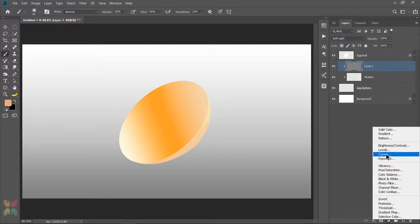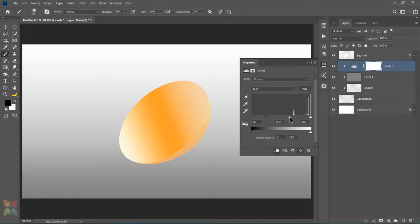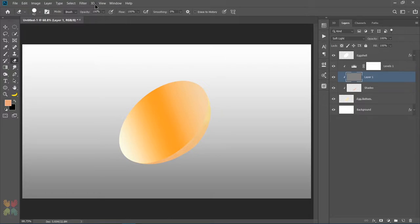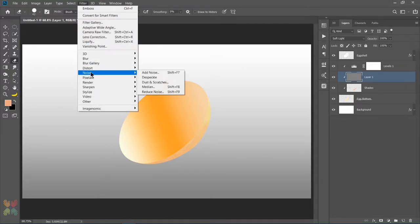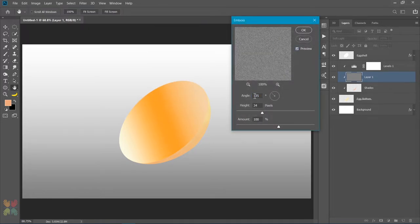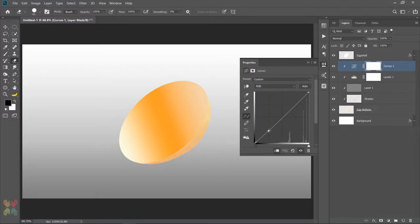Next I will use a Levels adjustment layer, clip it to the egg bottom layer, and increase the blacks as well as the midtones a little bit. After that I will select the noise texture layer and apply emboss with the settings shown in the video. Finally I will use a Curves adjustment layer, clip it, and darken the shadows and midtones.